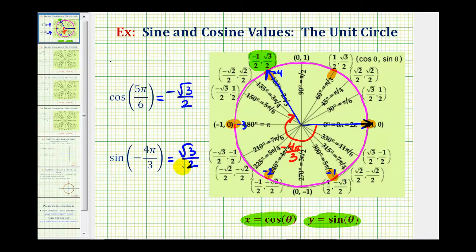When first learning how to do this, it can be challenging to find the terminal side of the angle, especially when the angle is not labeled on the unit circle. We will take a look at some more examples in the next video. I hope this was helpful.